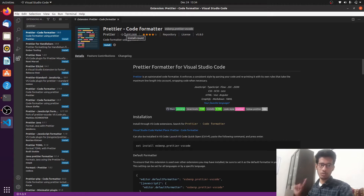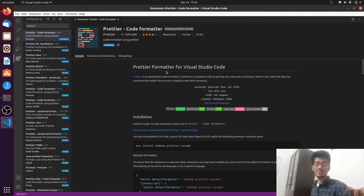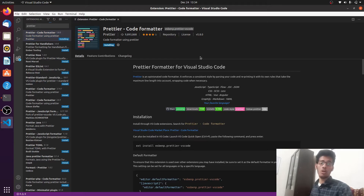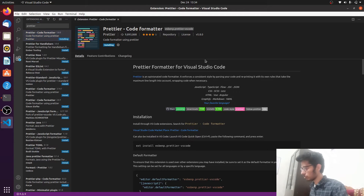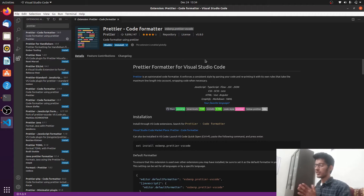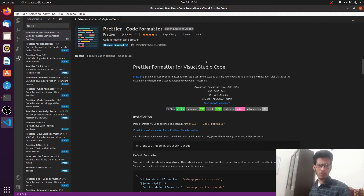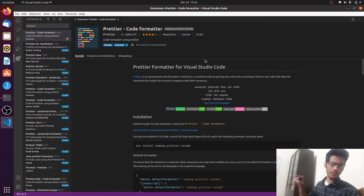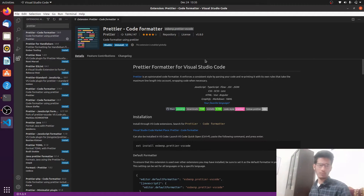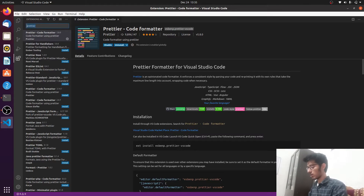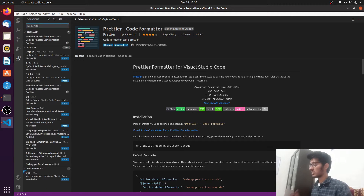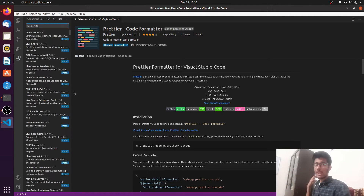Let me show you how to set up Prettier in your VS Code. Click Install and that will start installing Prettier. You can see it's installing — and now Prettier has been successfully installed. Note that it is not enabled by default, so we'll see how to enable it for your projects. The next extension we'll be installing is called Live Server, which serves an HTML page live from a server.